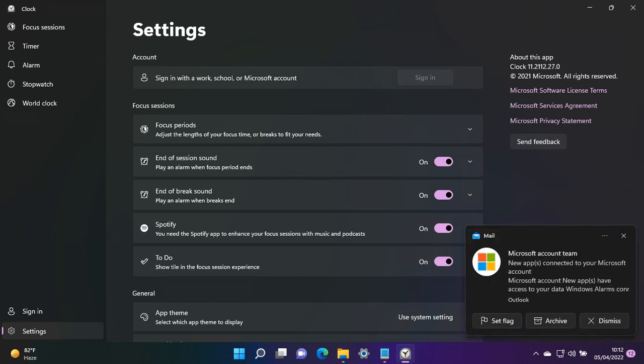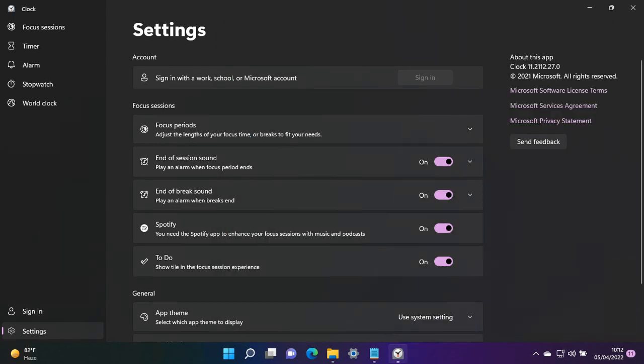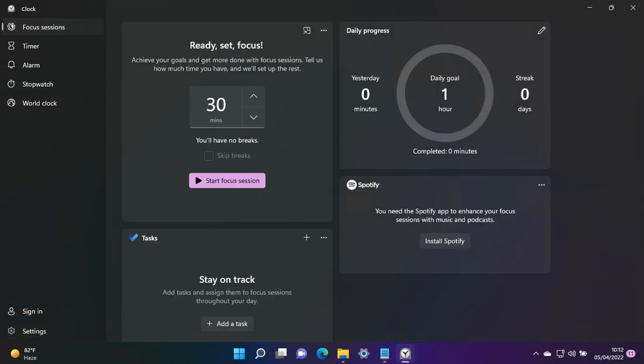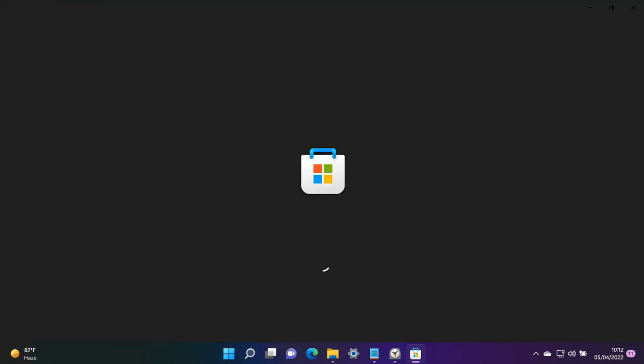Now we are logged in. We head over to Focus Sessions. By default, this is 30 minutes. If you want to work for 30 minutes, after that you go for five minute breaks. This is the default timer. This is the daily progress, and this is the Spotify app to use music while you finish your work.